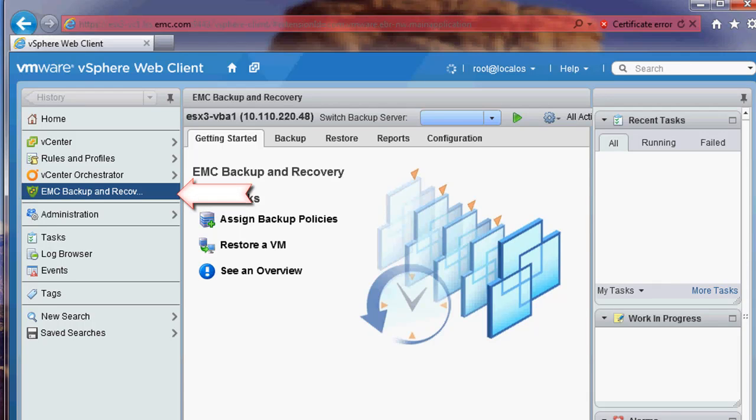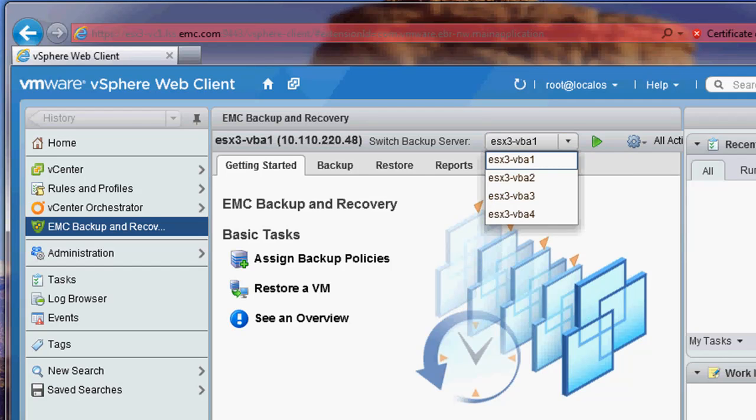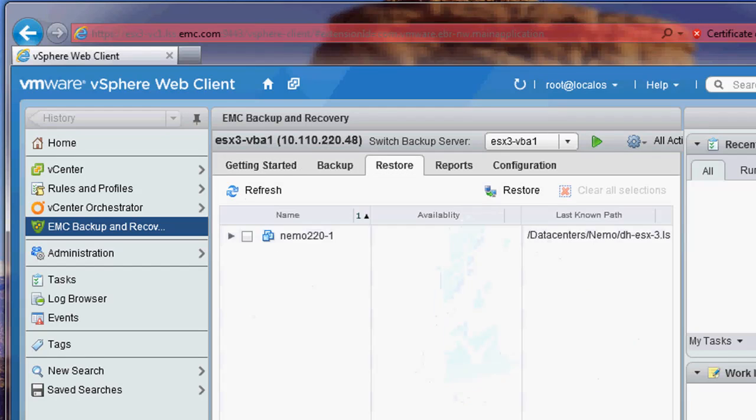This would be the same method used by the VMware Admin. I start by selecting the EMC Backup and Recovery plugin. I then select the VBA to be used as my backup server. Next I select the restore tab.